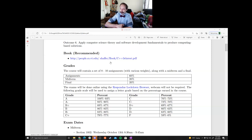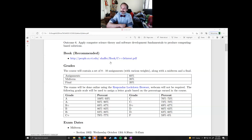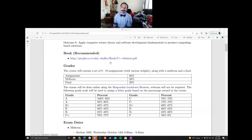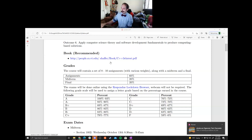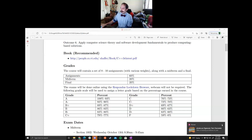We'll have around eight to ten assignments — mostly coding, maybe a couple of written ones. The grade breakdown is 60% homework and 40% exams. I do it this way because since the exams are online, they're a little easier — I'm not great at writing online exams, so it's not true/false and fill-in-the-blank. It's not as intense as in-person exams would be.